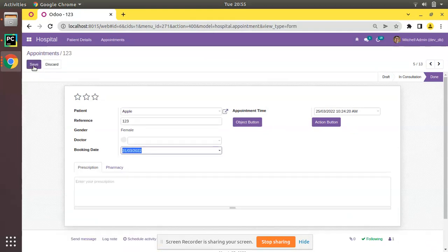If I open any existing record and click on edit, you can see this field is coming as selected. That's the use of default focus attribute in Odoo.